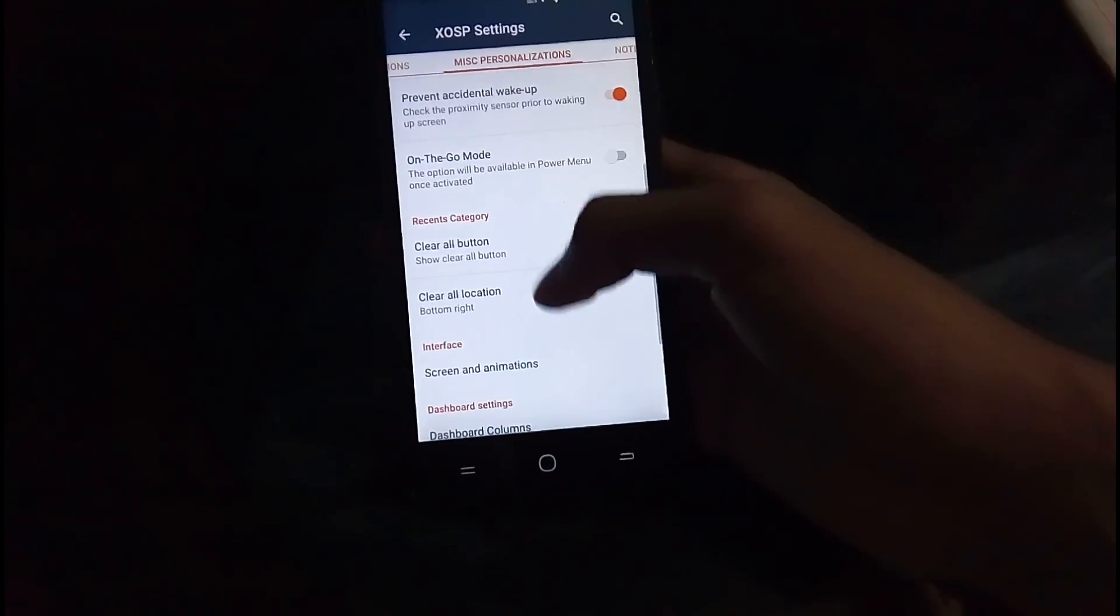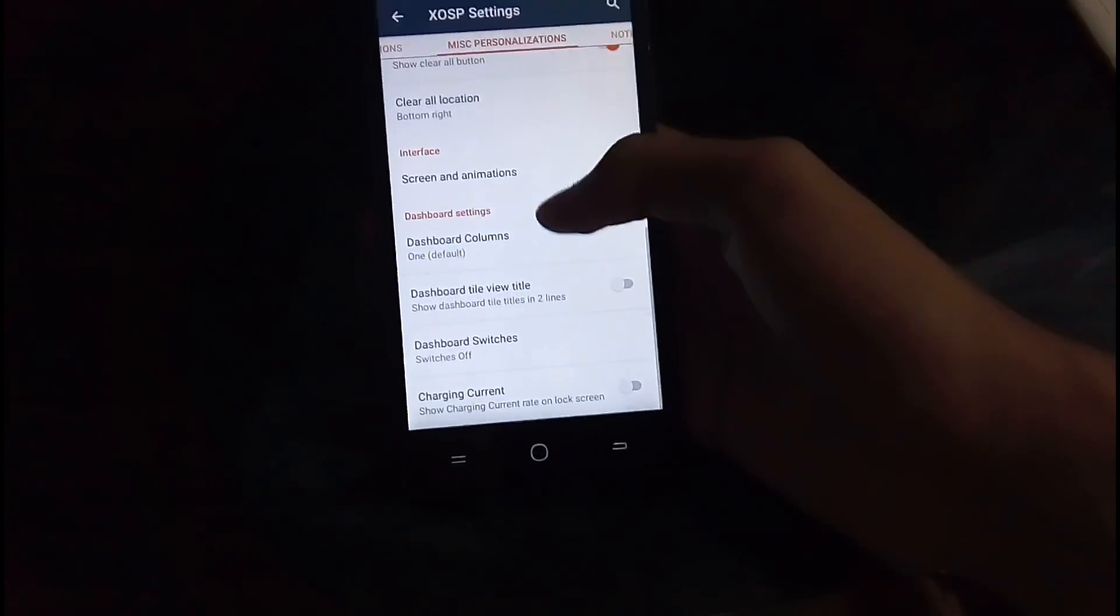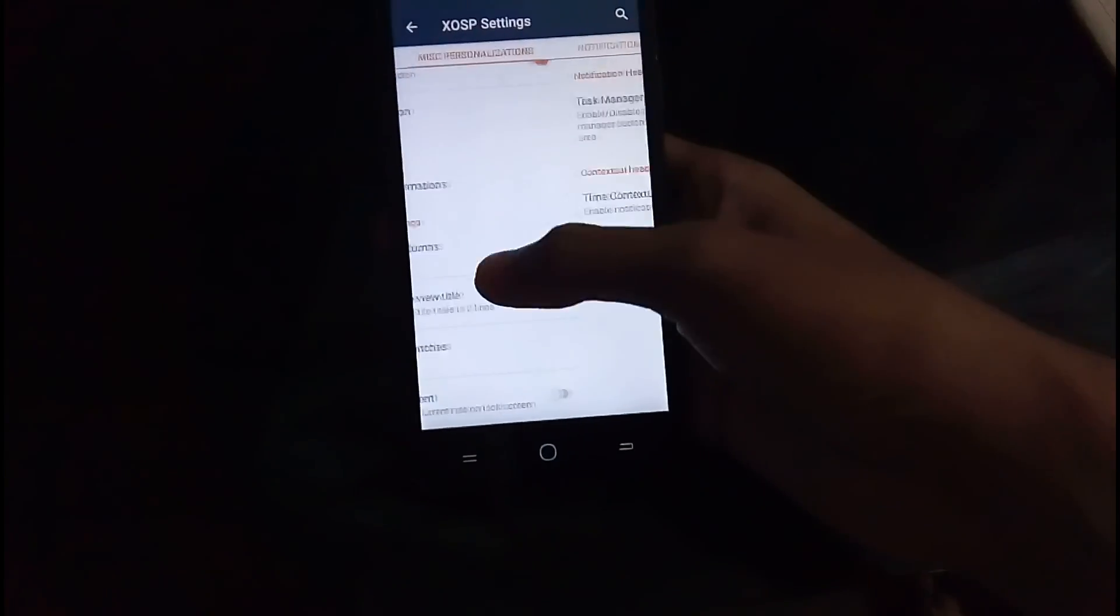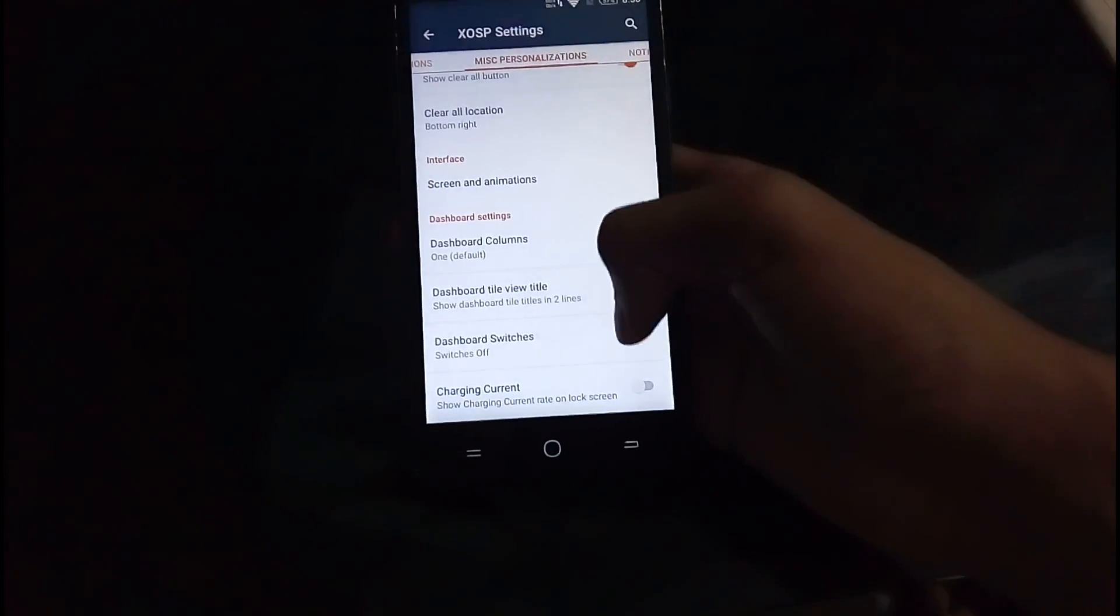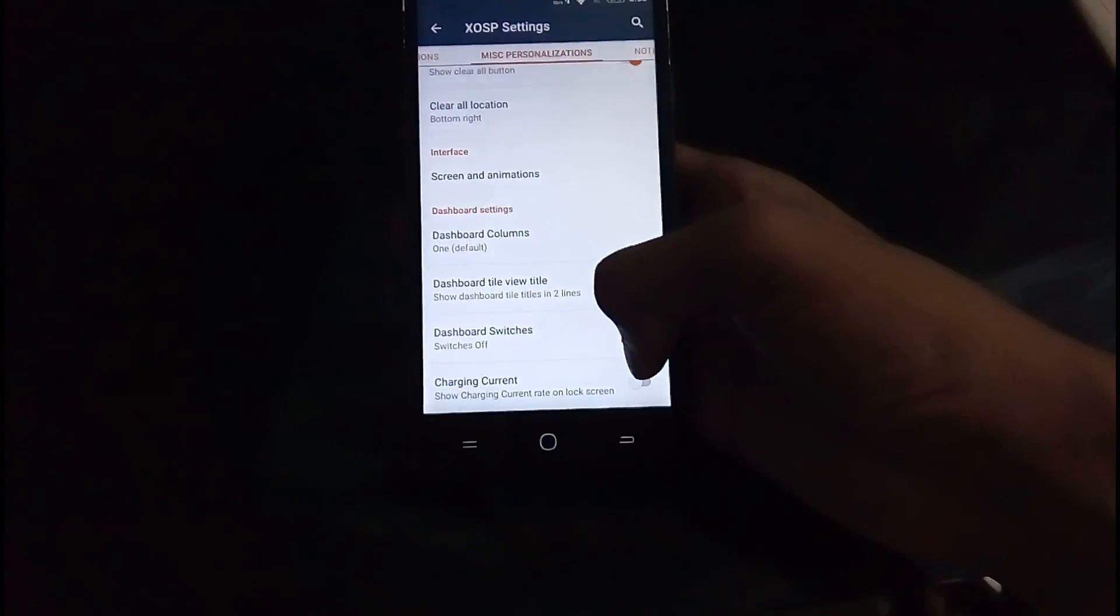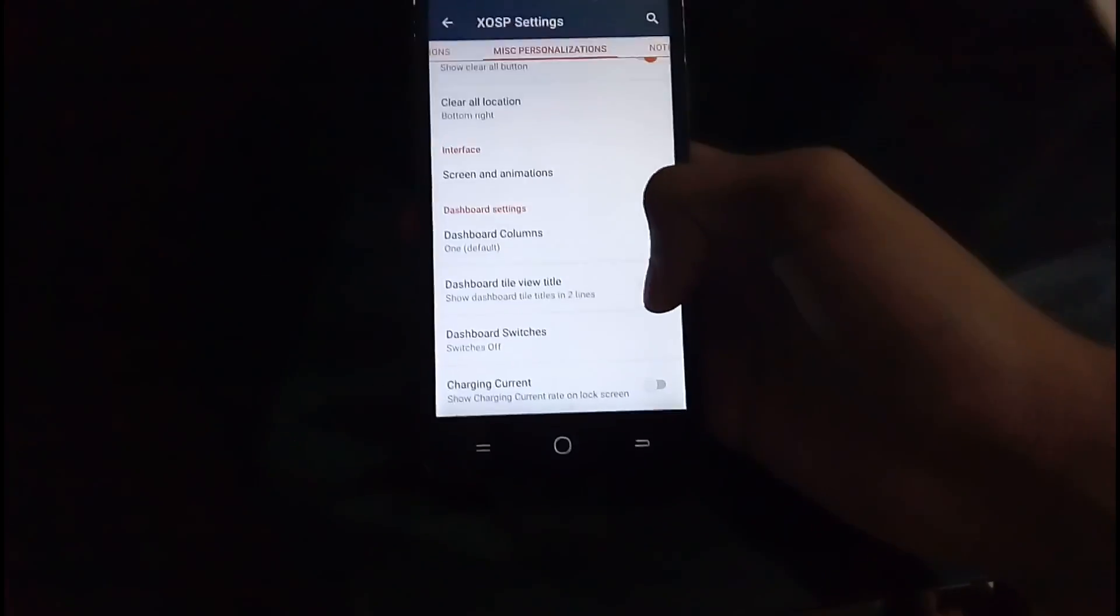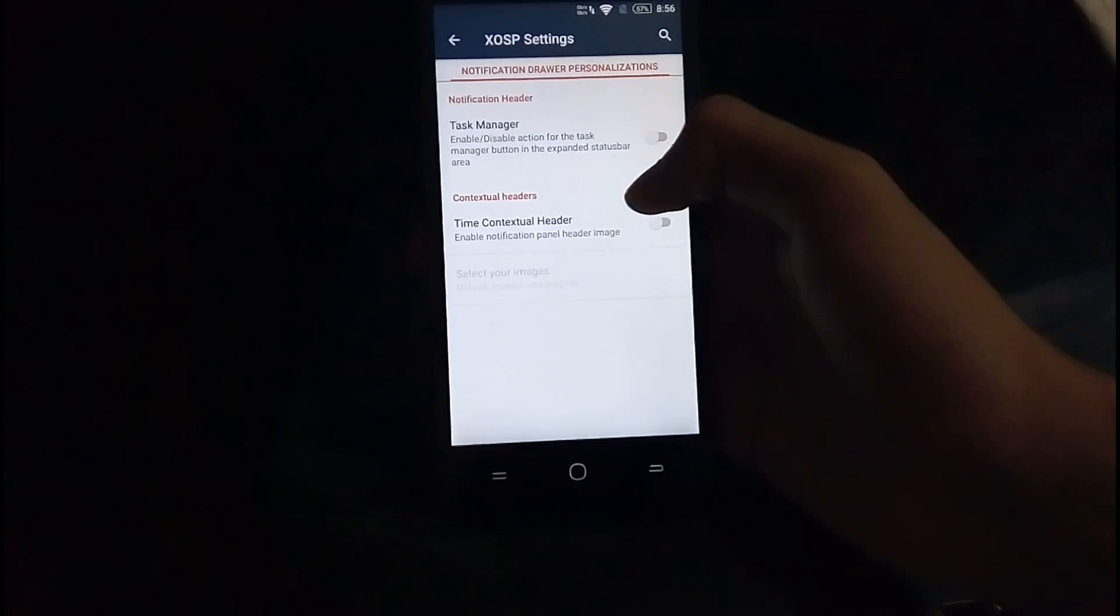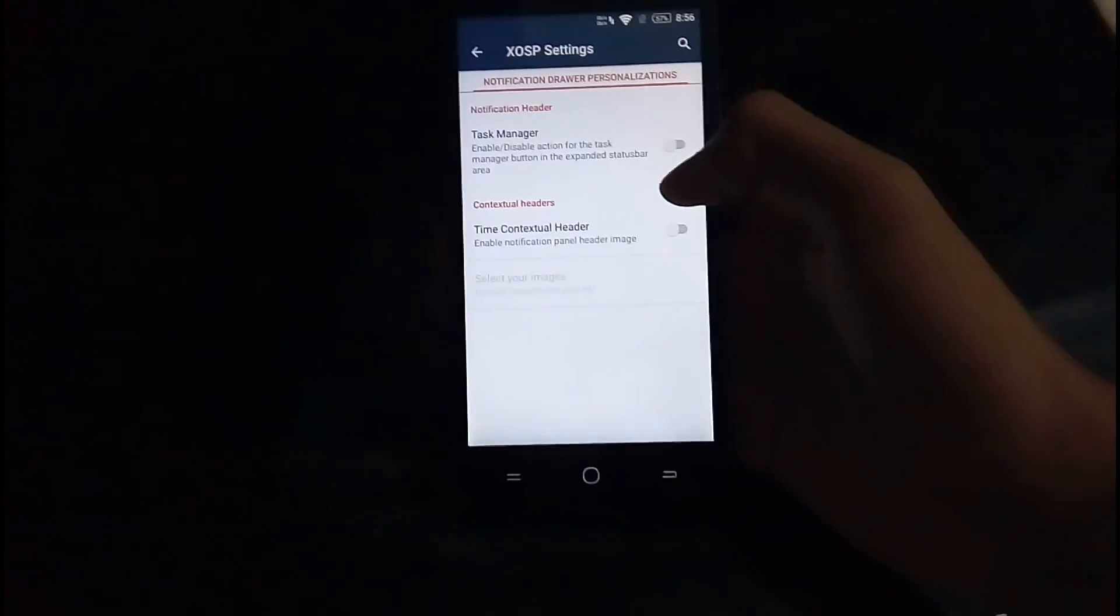The dashboard settings and all. Even you can change the charging rate. Show the charging rate on the screen. That's a good addition.